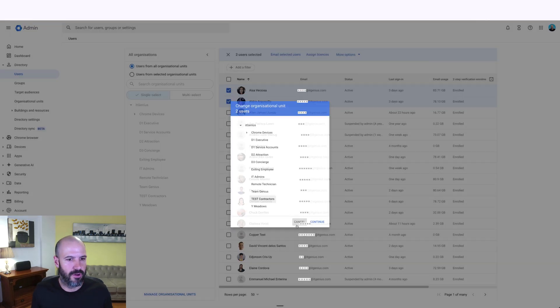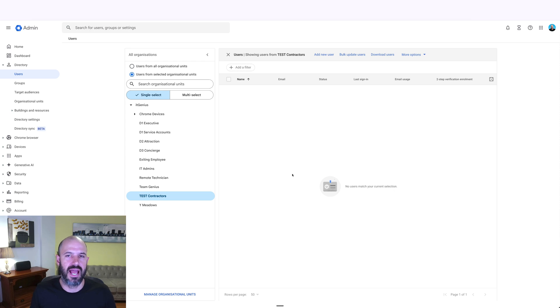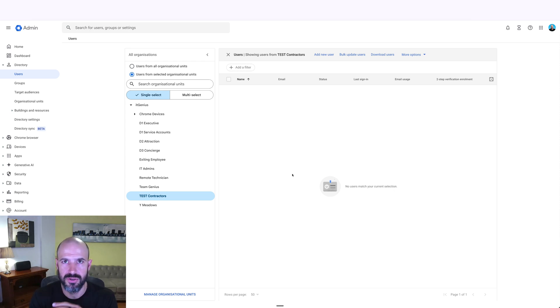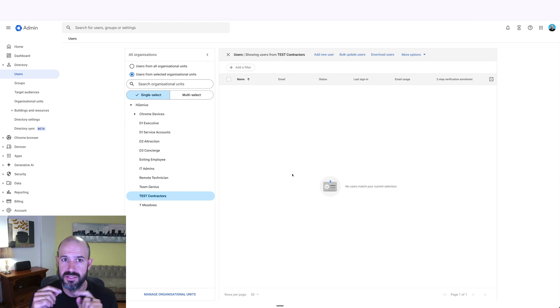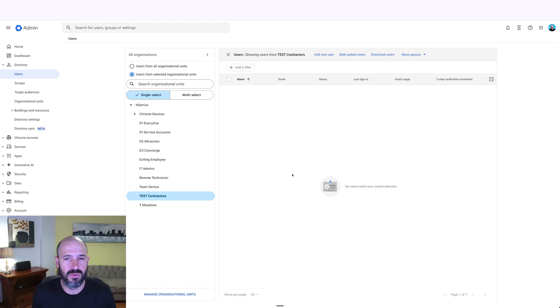Now by default, that organizational unit is going to have the same set of features, the same settings for everyone else in Google Workspace. But if I want to, for example, lock down their access to certain applications, it's very easy to do that in the admin panel.